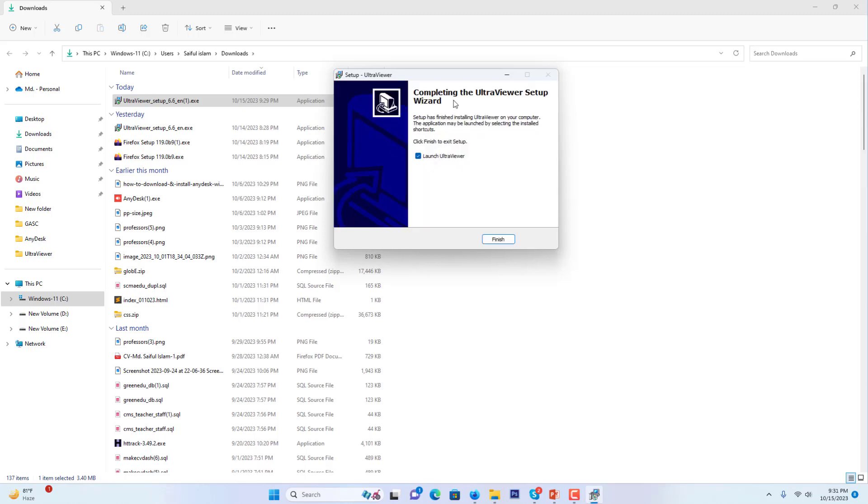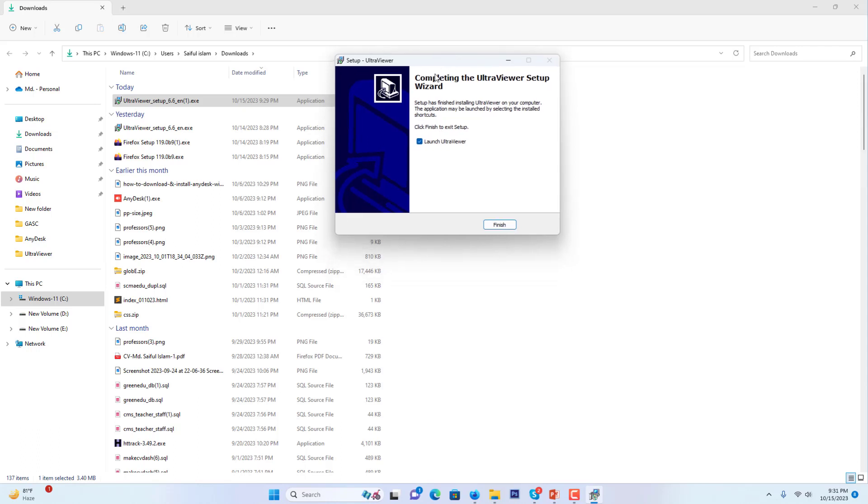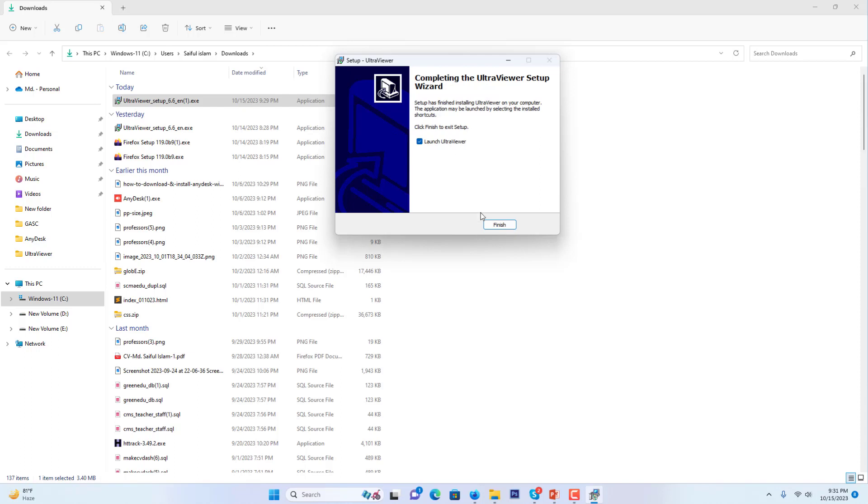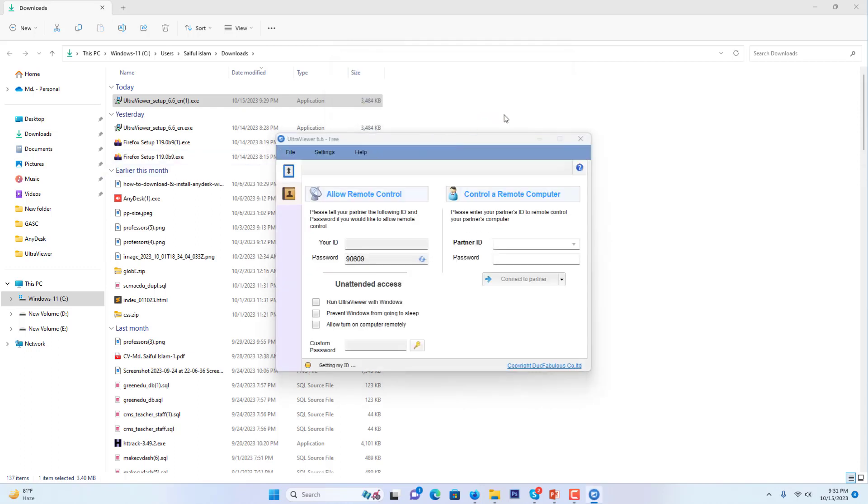When the final installation is completed, there will come an installation completion wizard. A checkbox named launch UltraViewer - I will check it. I want to launch it, so I will press the finish button.